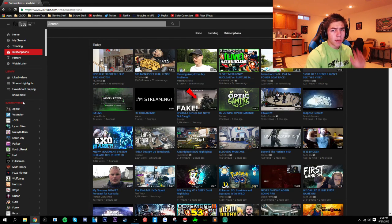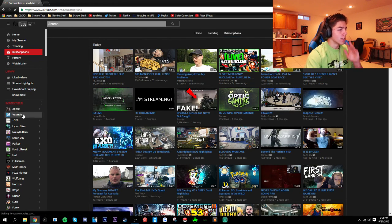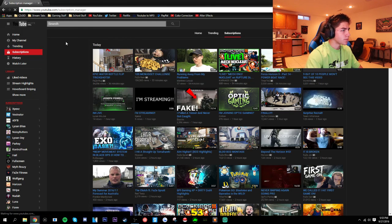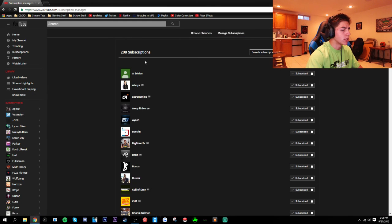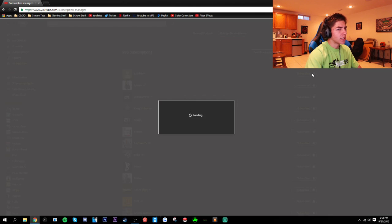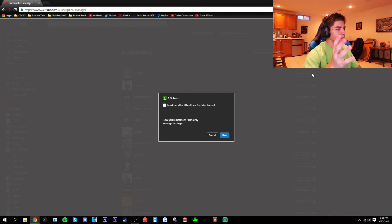Once this loads up, subscription manager, click on notification for any of them, it doesn't really matter. And then you're going to go to manage settings.